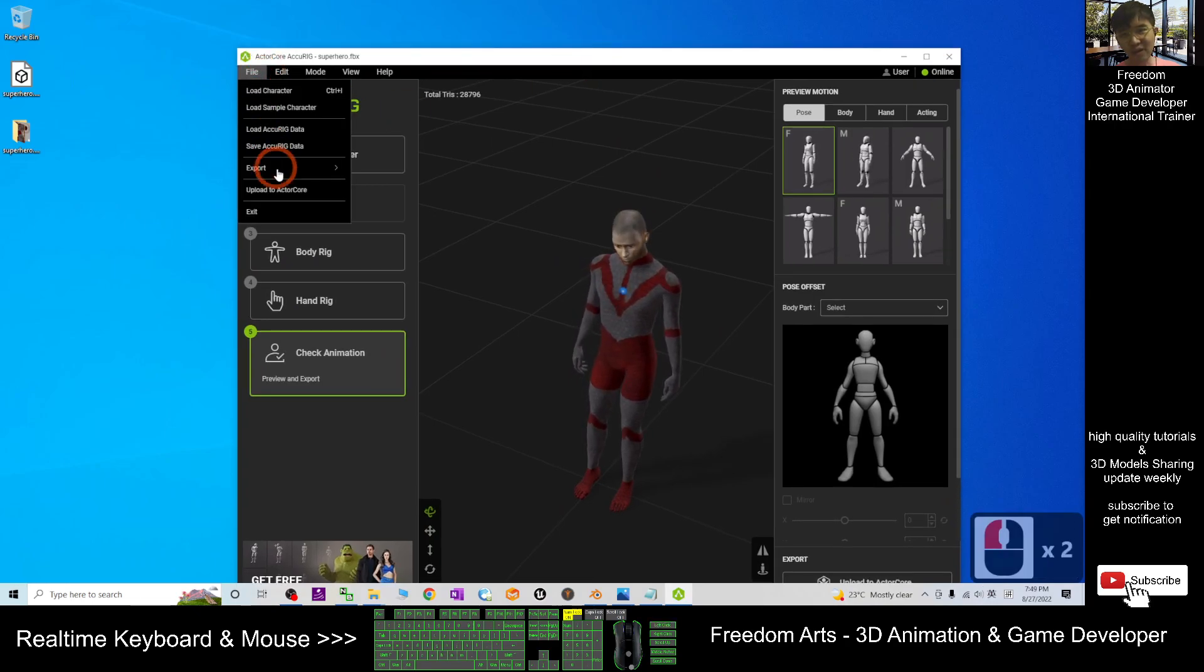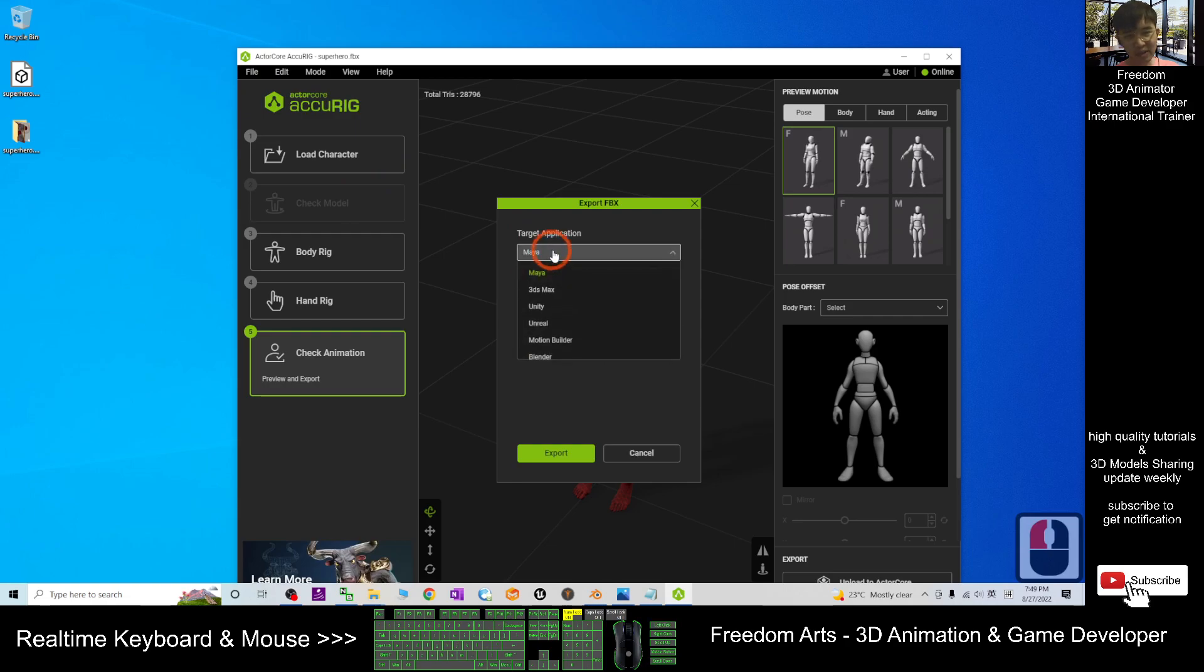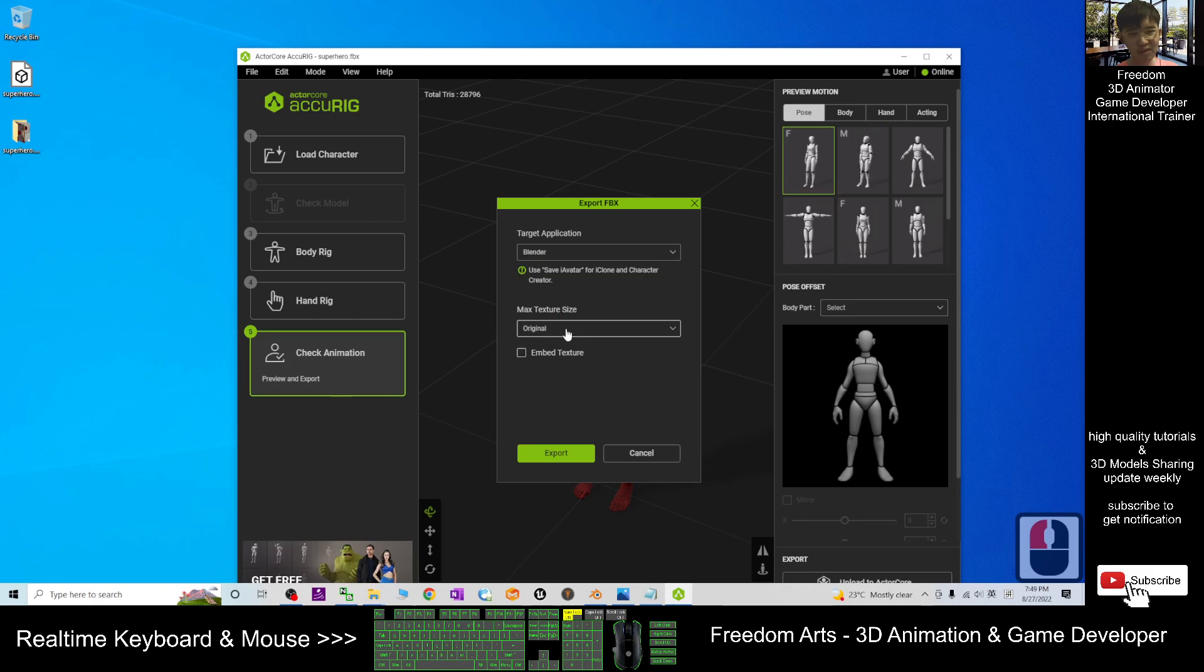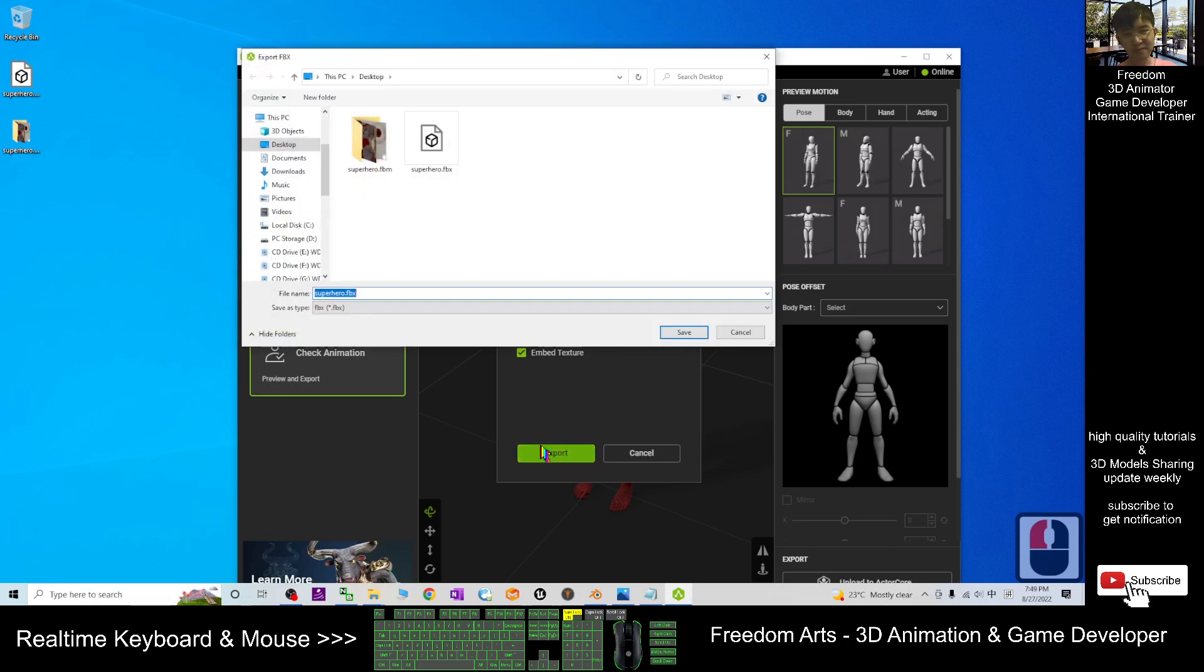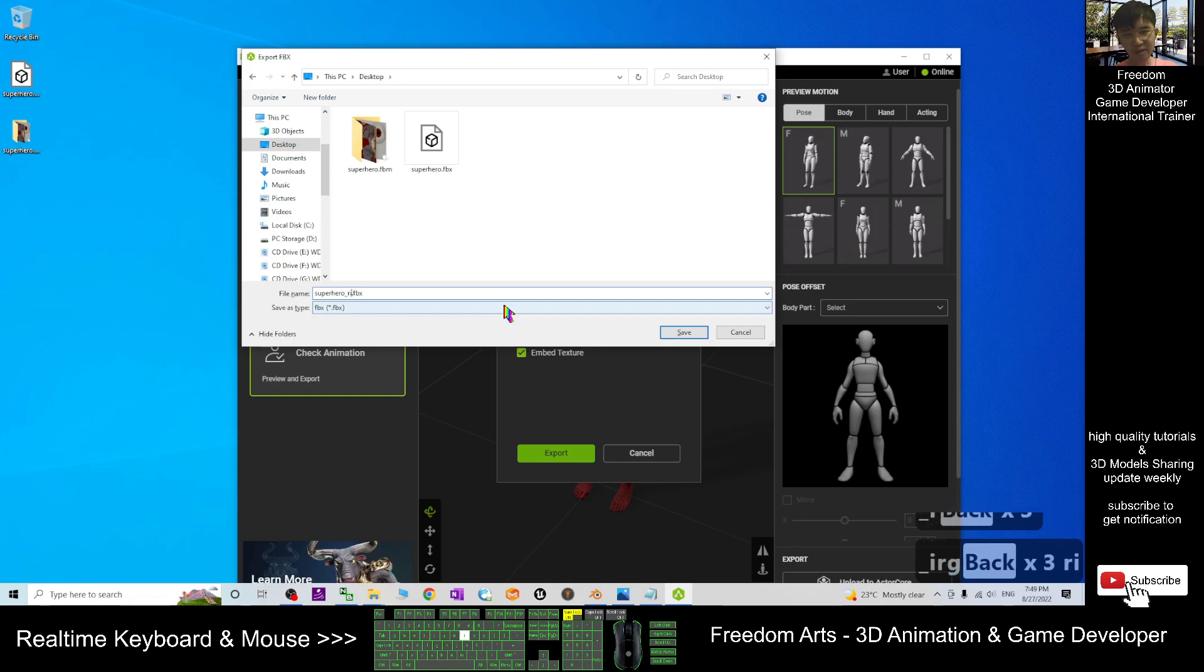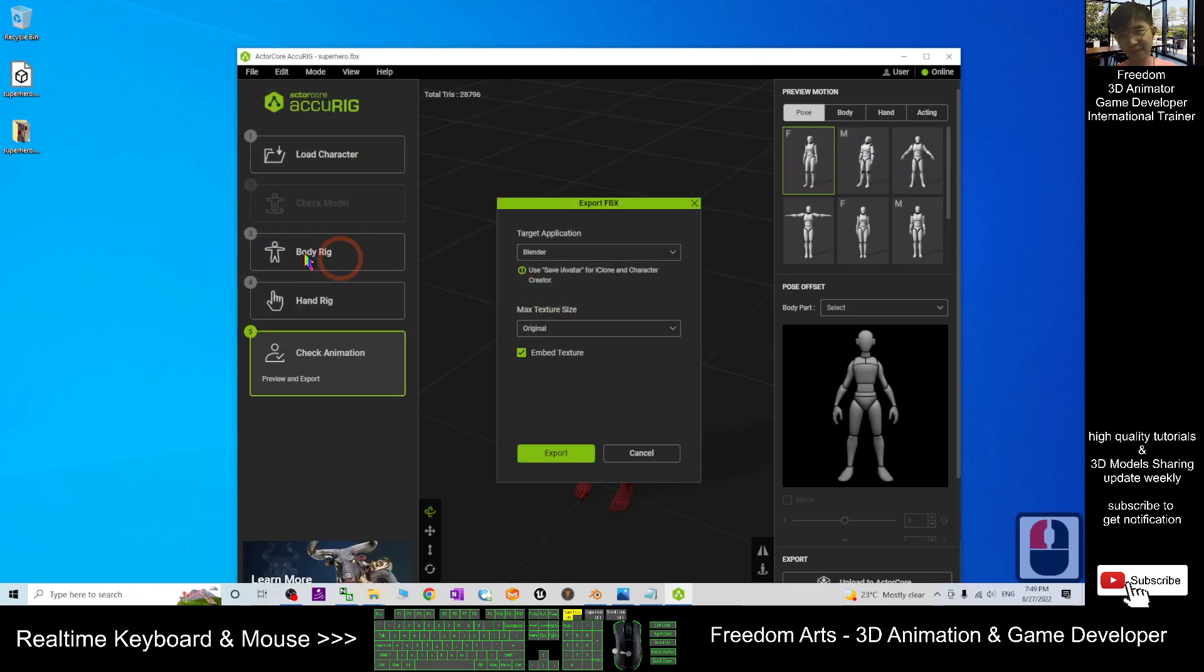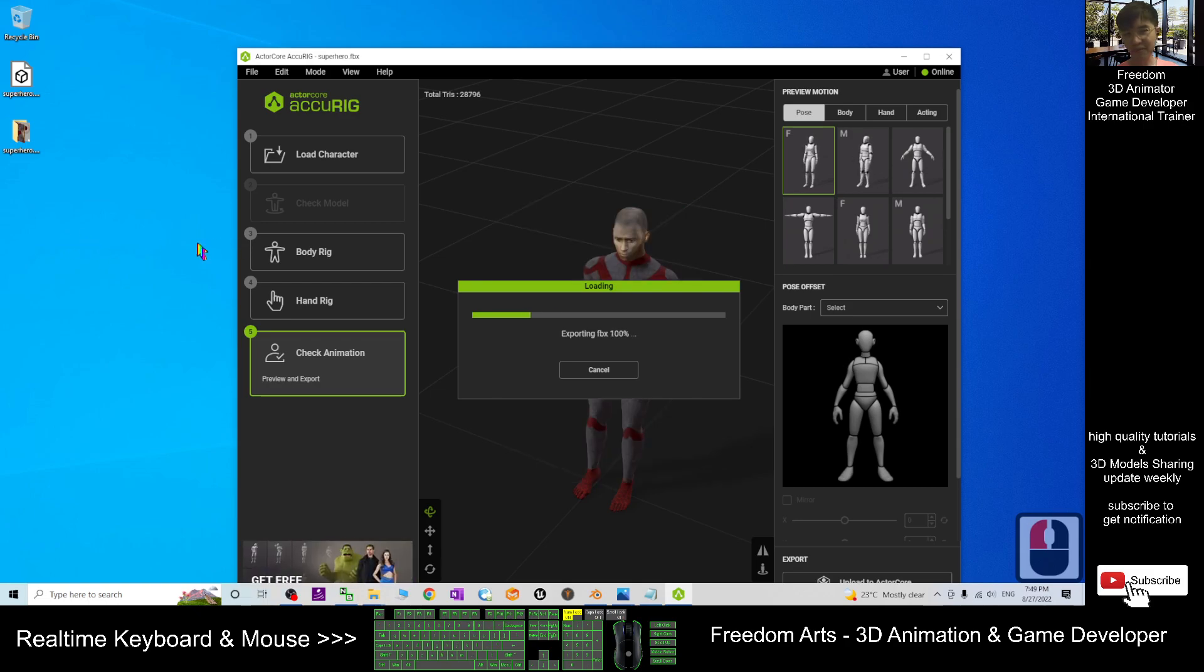The target application you have to choose Blender. The maximum texture size you choose Original. Take the ambient texture and then you export. As a demo, I'm going to export it on my desktop: superhero_rig. This one is already rigged, so save it. It is going to save as FBX files here, superhero_rig.